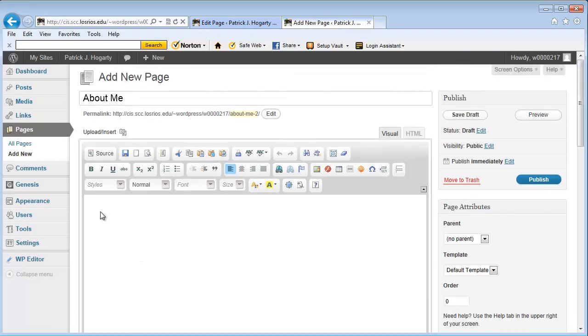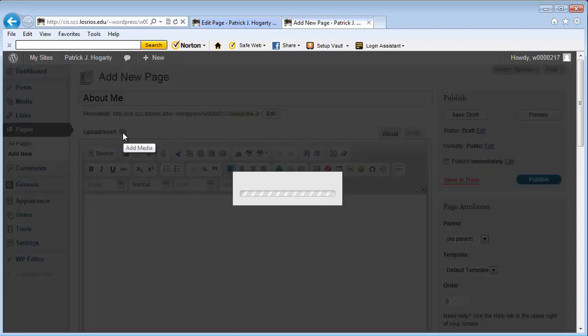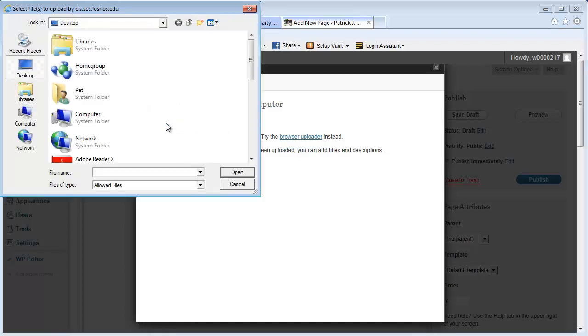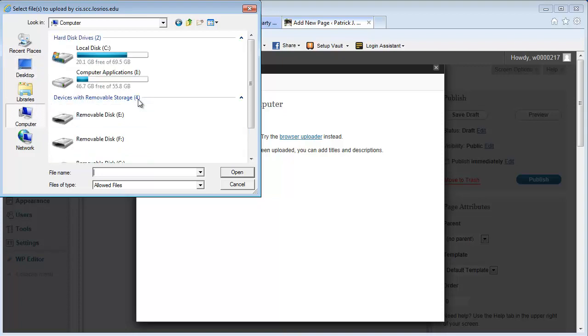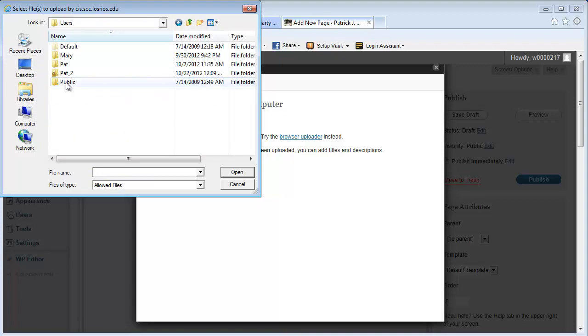Now, what I want to do first of all is I want to insert a picture. So, I'm going to go here and I'm going to be able to add what we call media. And I'm going to go ahead and select the file. And I'm going to pick where my file is located, which is on my computer.